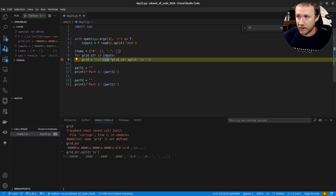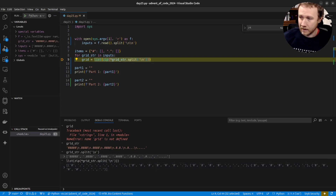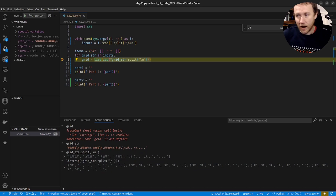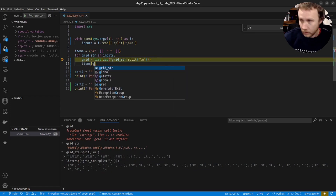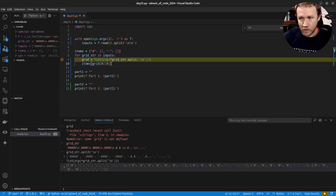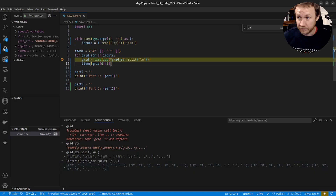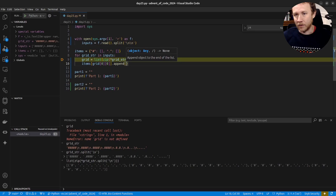Running this in the debugger confirms it works — I get pound signs and dots grouped by column exactly as expected. Now I can check items[grid[0][0]]: the top-left character tells me whether it's a lock (pound) or a key (dot). Then I append to the appropriate list.